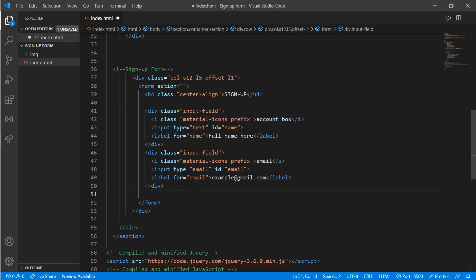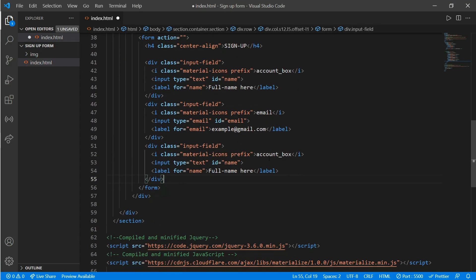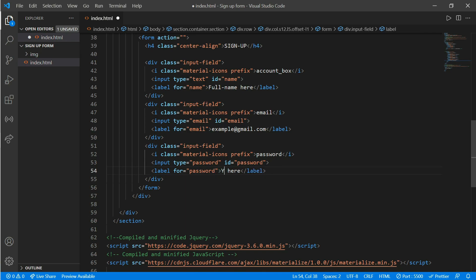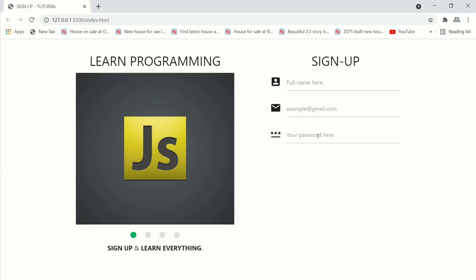Now copy and paste again for the password field. Change the icon to 'password', the id to 'password', the type to 'password', the label for to 'password', and write 'Your Password' here. Here you can see the password input shows bullets so you can't see the characters.